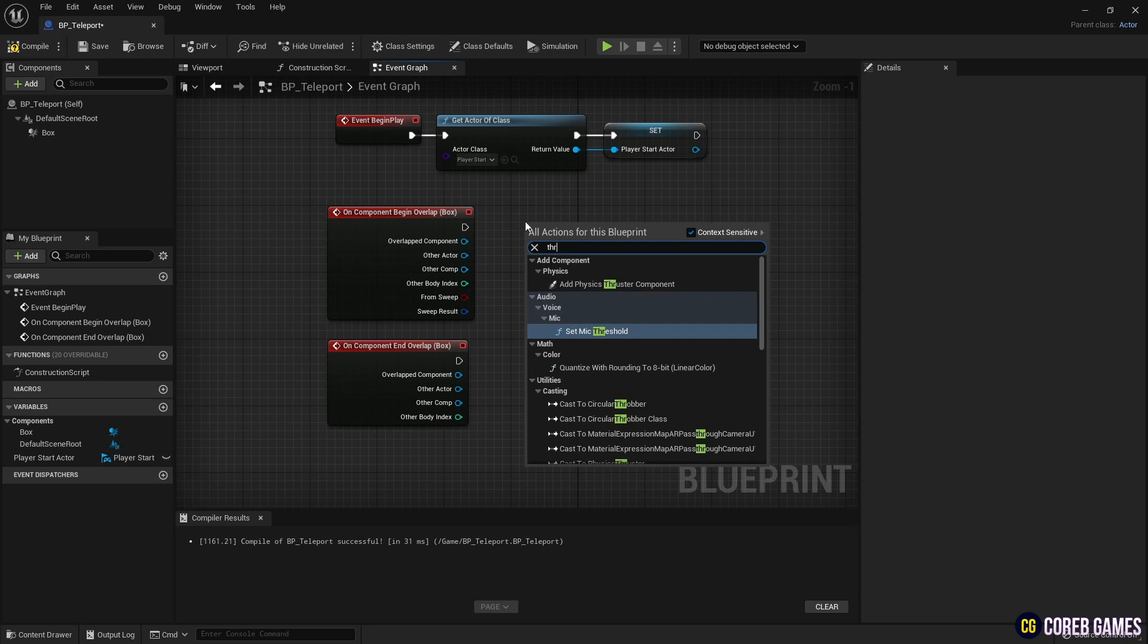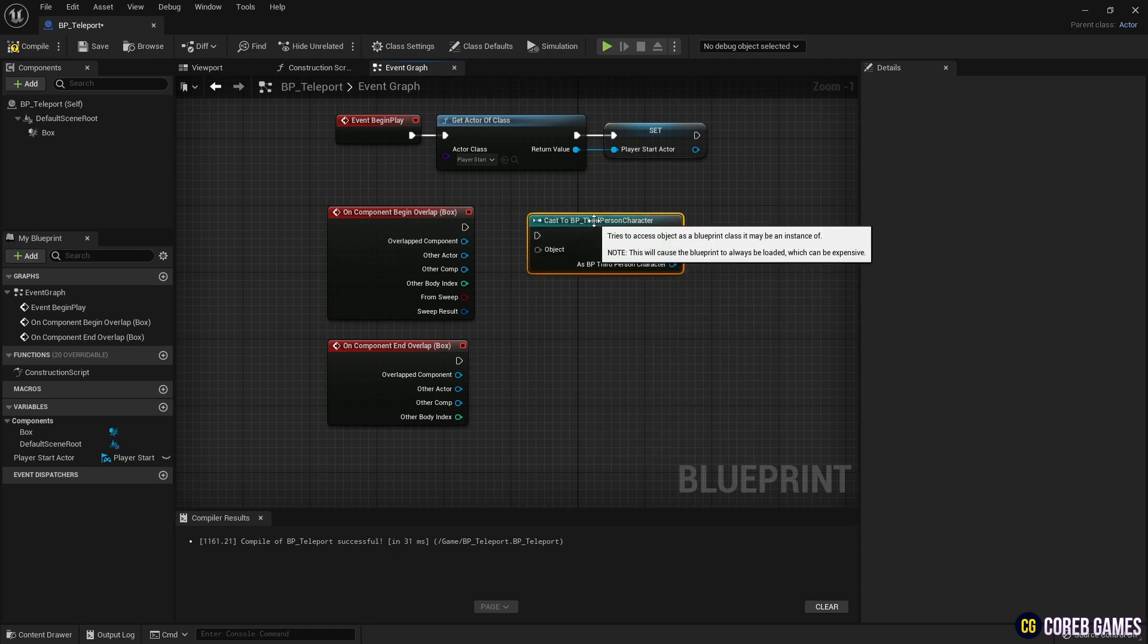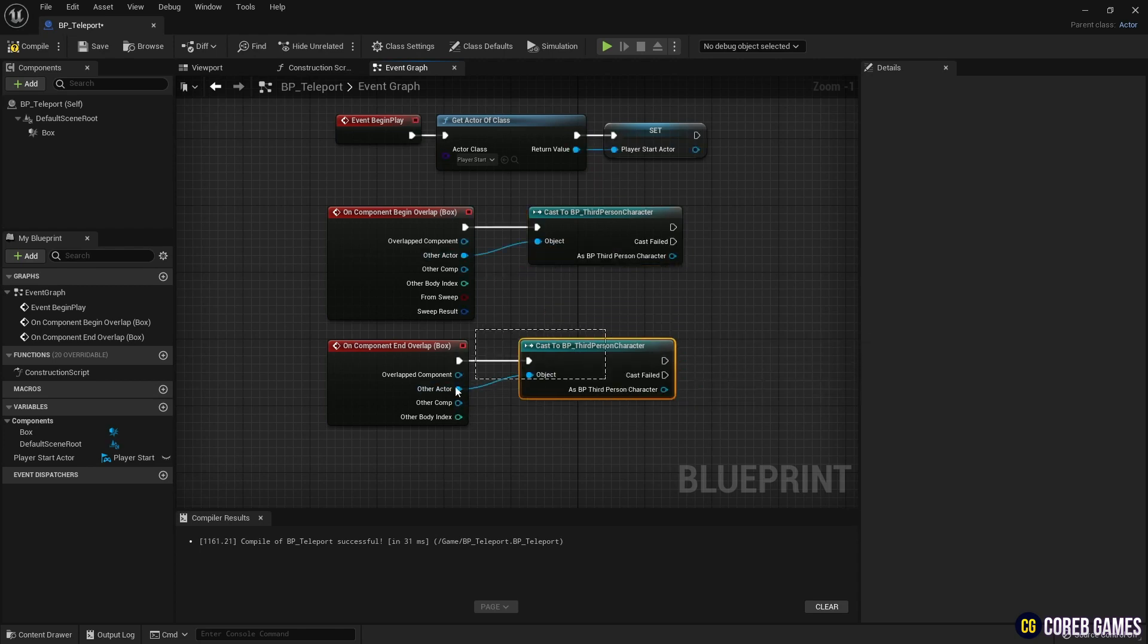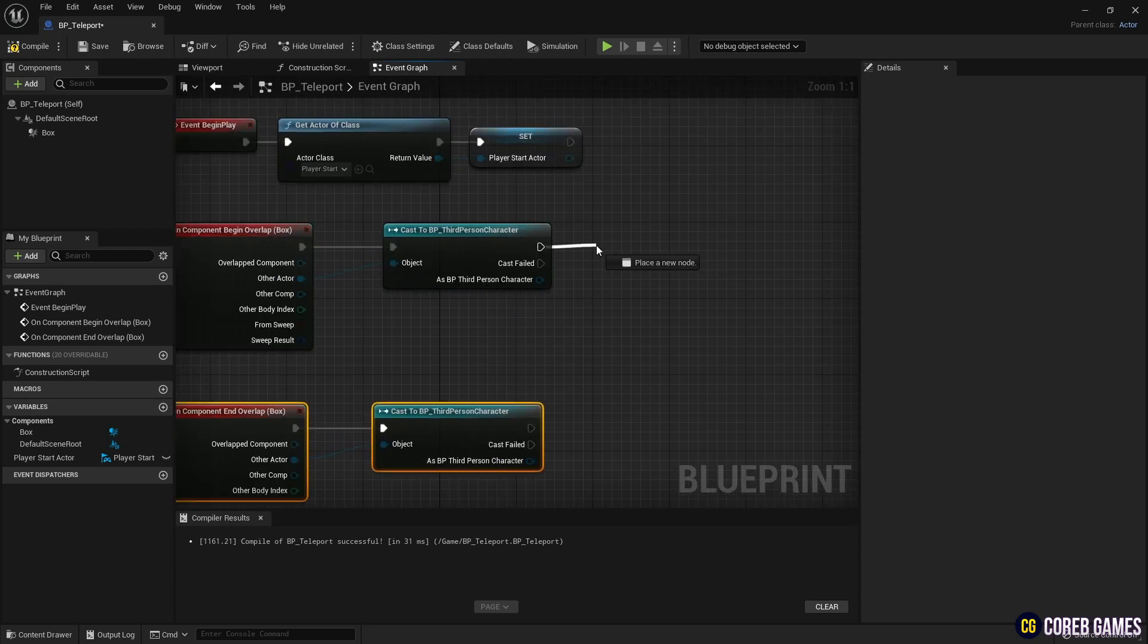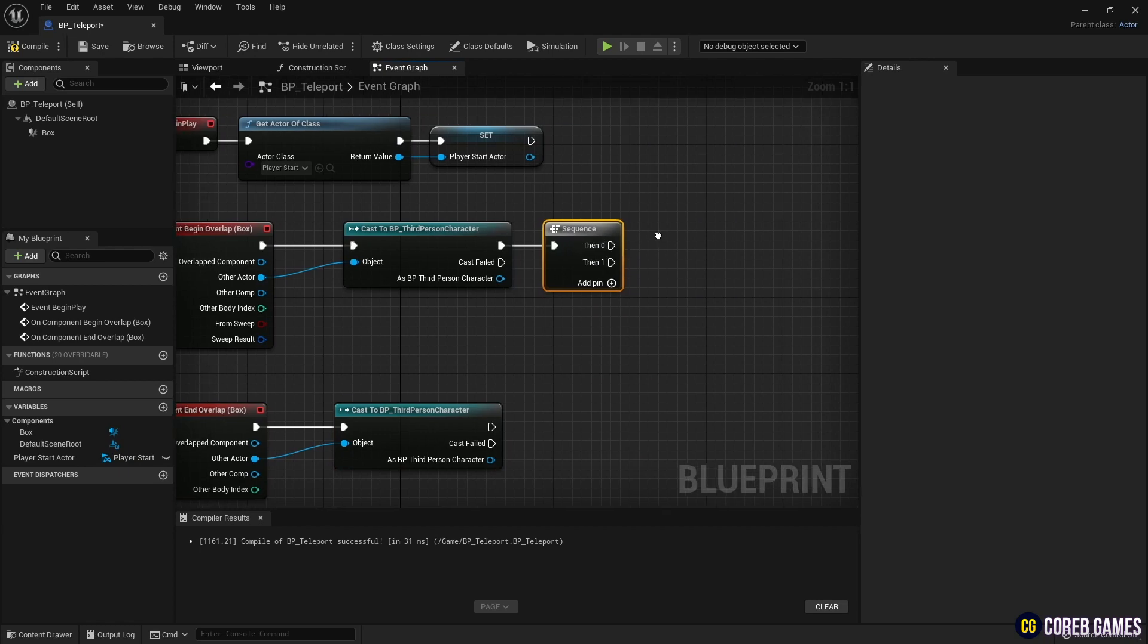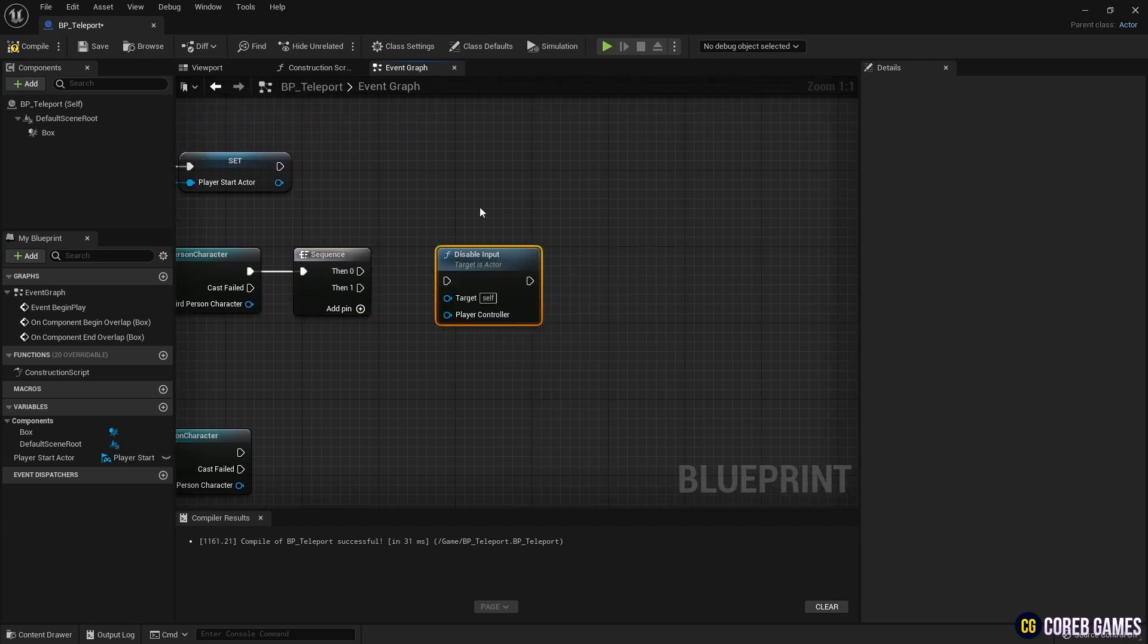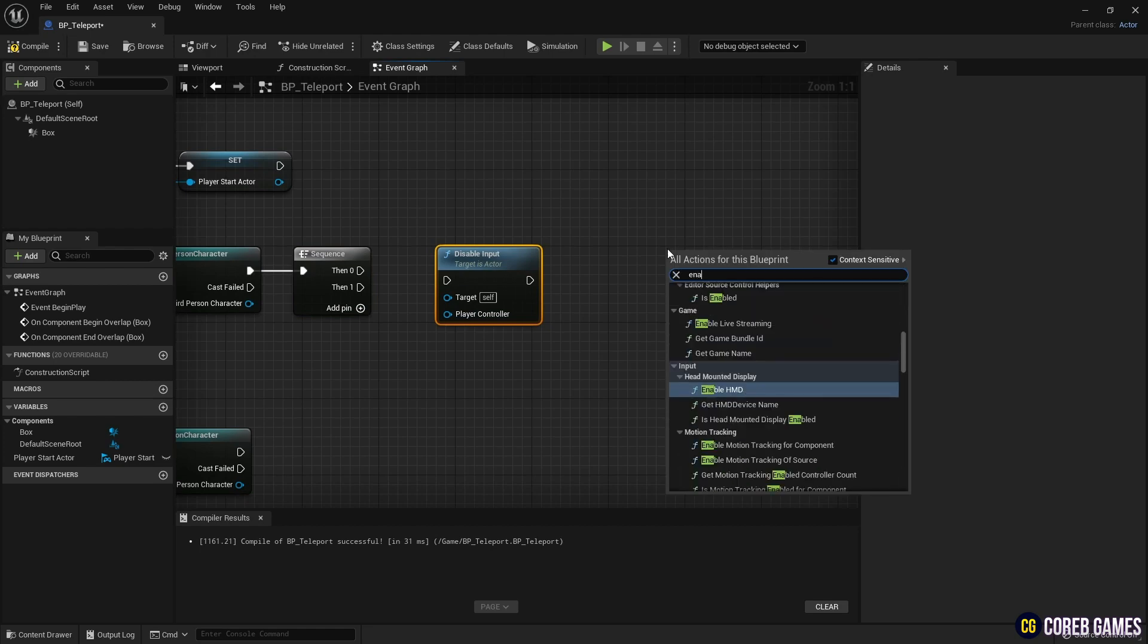Next, create a Sequence node, and connect it to the Begin Overlap node to make the events work in a series. Next, to prevent character input when entering the teleport and allow it again later, create Disable Input and Enable Input nodes. Connect both nodes to the Get Player Controller node in the Cast node of the casted character.